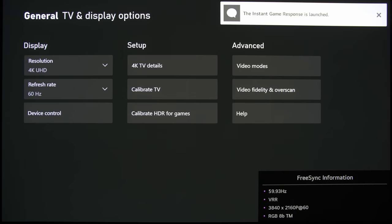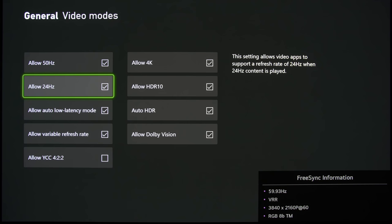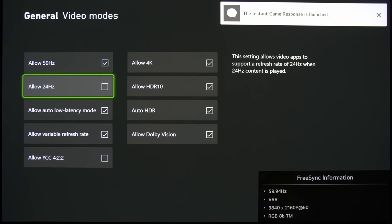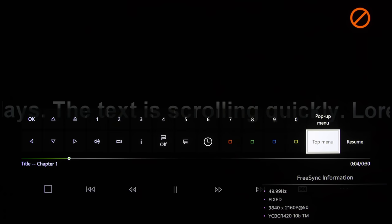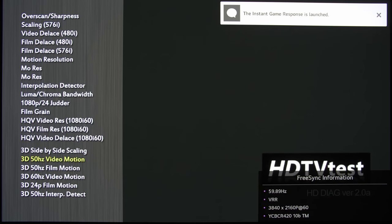Okay, so that is that, and what I'm going to do is to get out from here and show you all the other settings. Allow 24Hz is critical for playing movies, so let's disable it and I'll show you the effects.